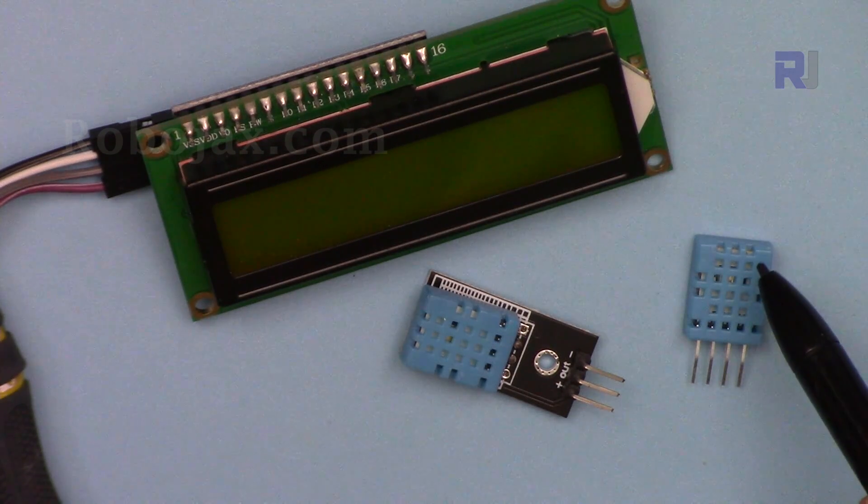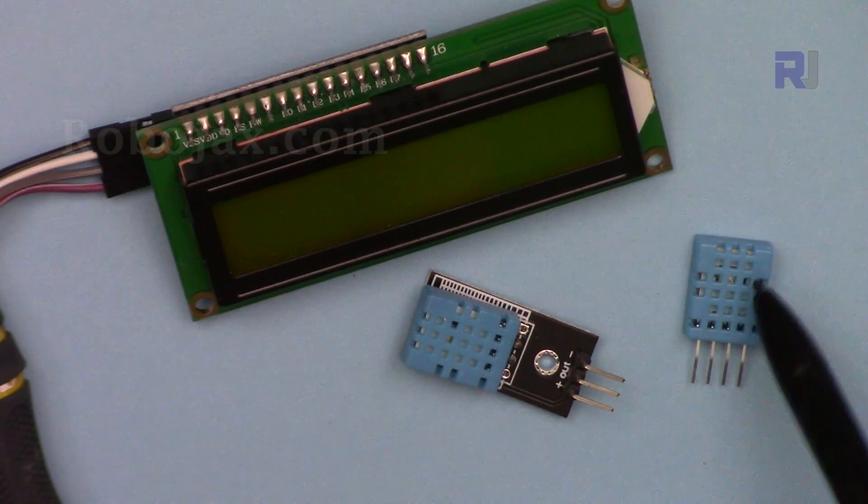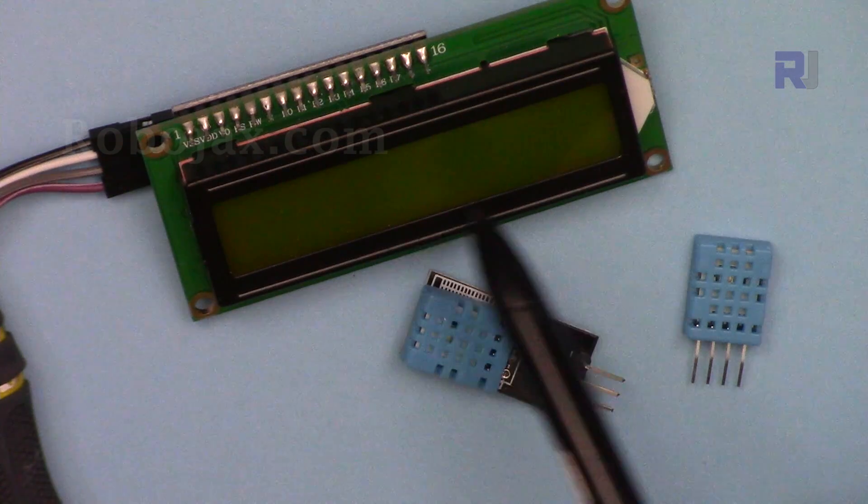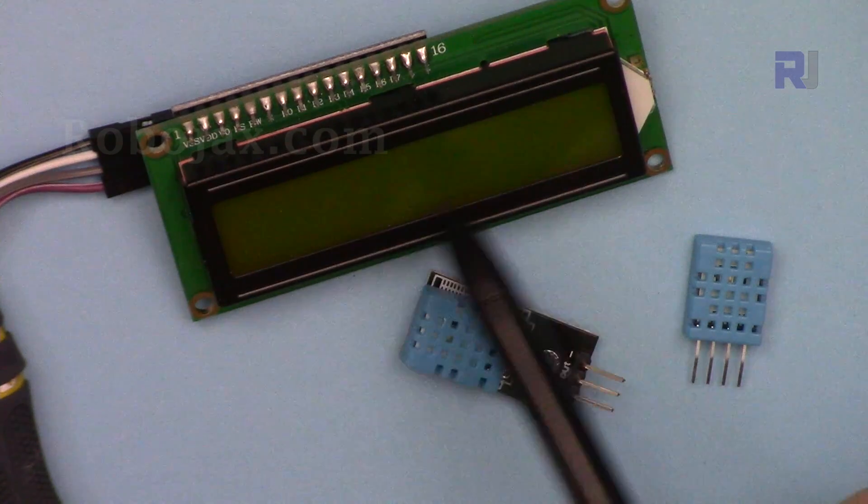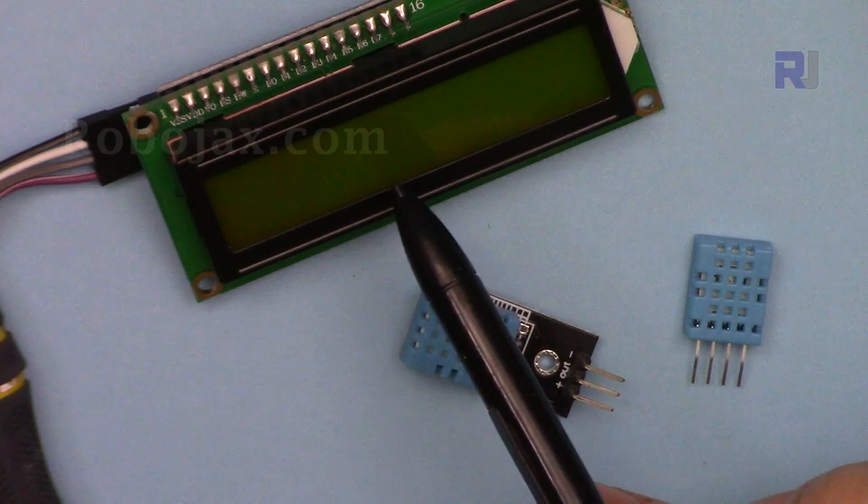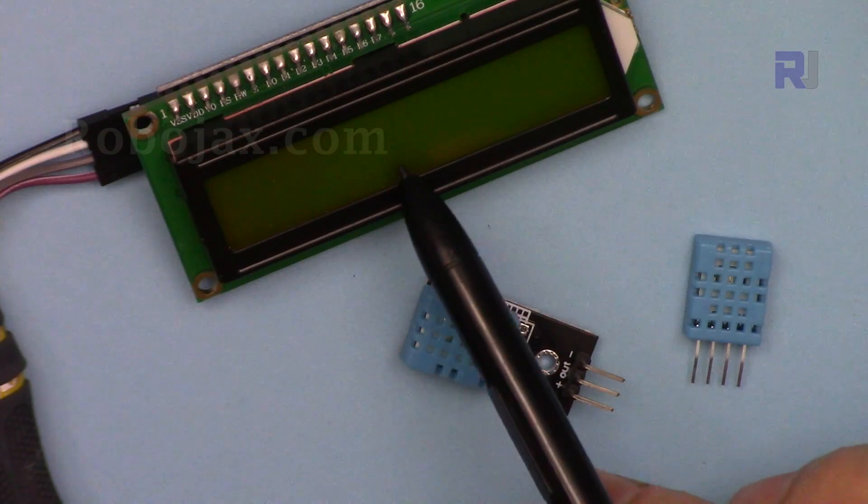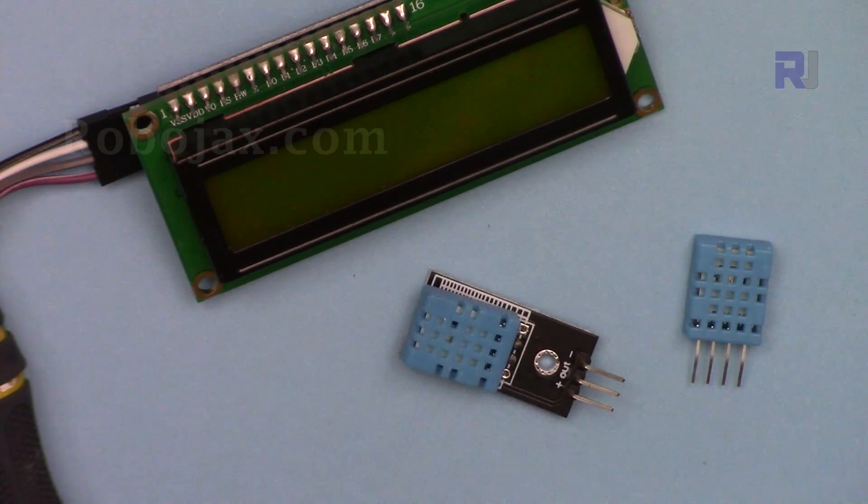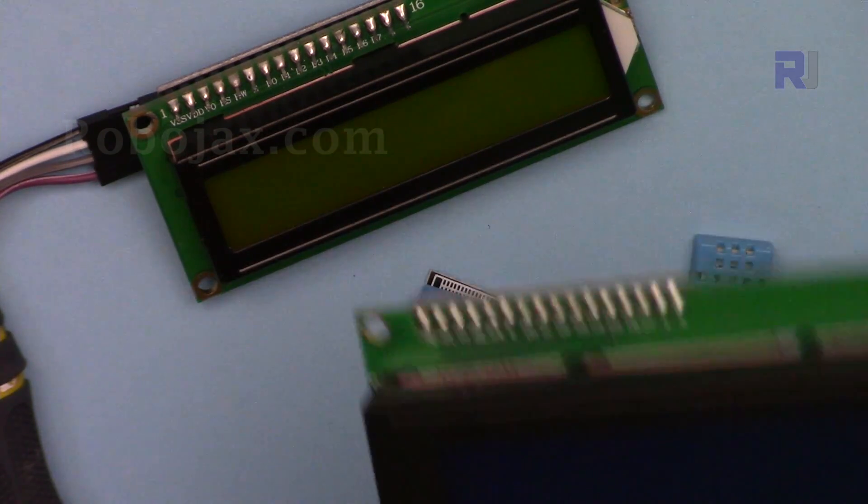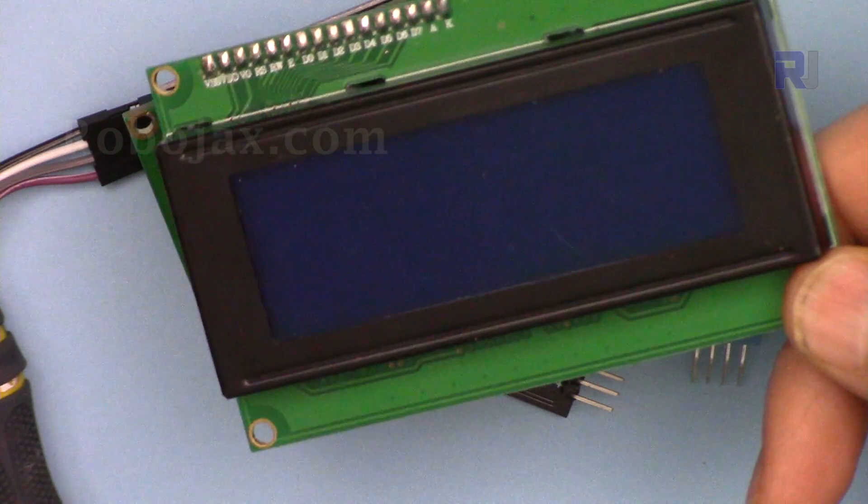In this lecture we are going to display the temperature in Fahrenheit and Celsius on the LCD1602, and perhaps you can apply the same thing to the larger size 2004 module.